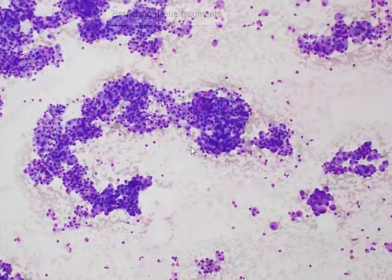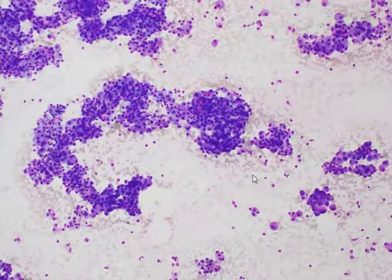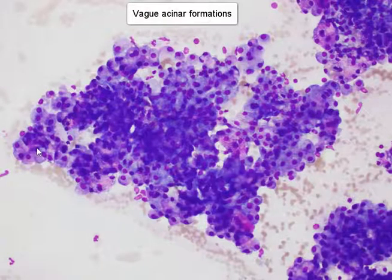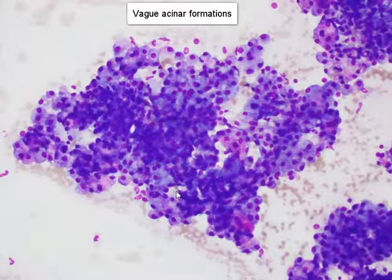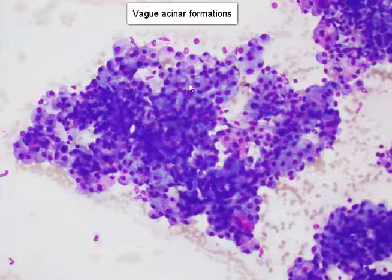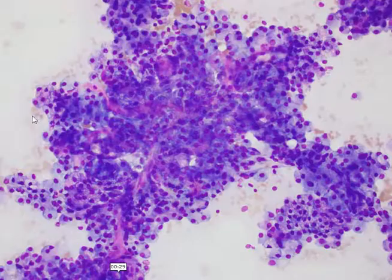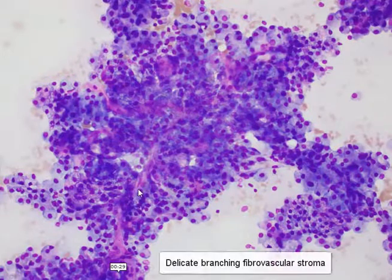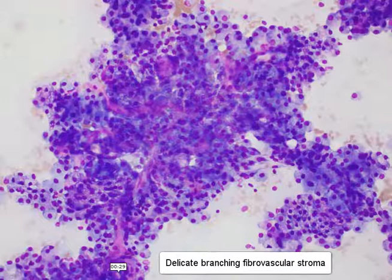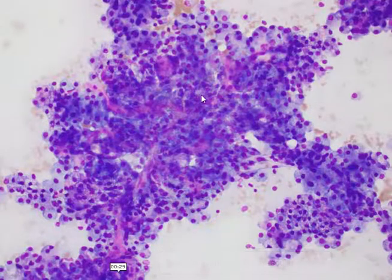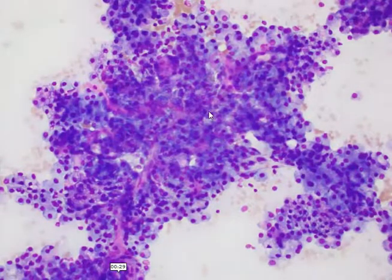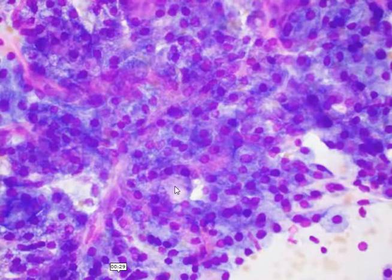We begin to see that there may be small acinar type arrangements of these lesional cells, and many of the cells exhibit low NC ratios. Some tissue fragments appear to have this fine branching pattern of stroma, perhaps thin capillaries or very delicate fibrovascular stroma running through the backbone of these tissue fragments. The lesional cells are very closely and intimately associated with the stroma.